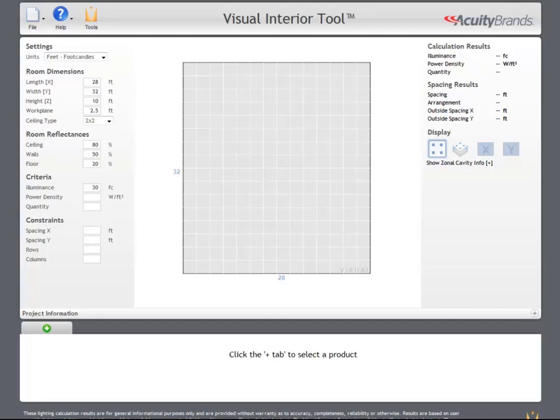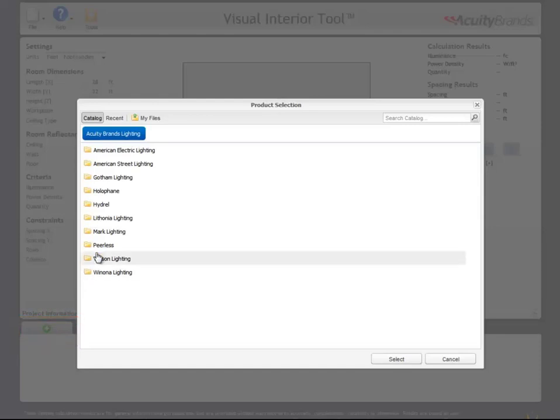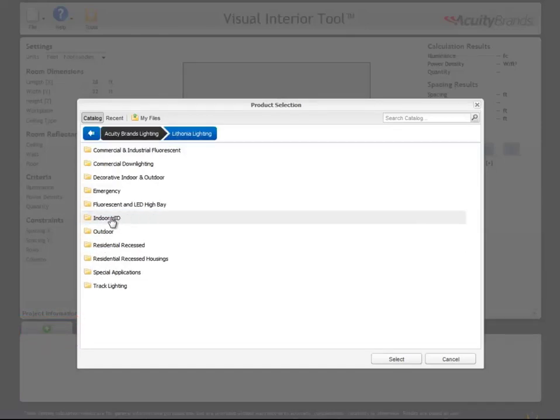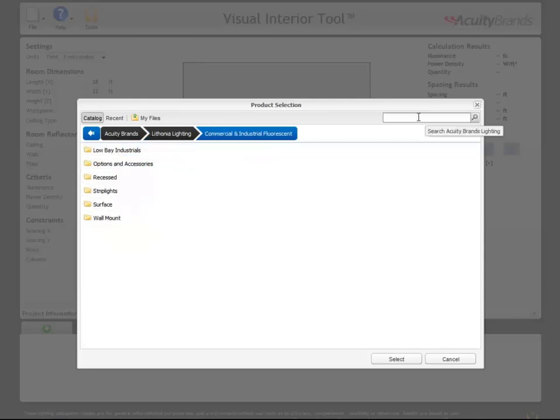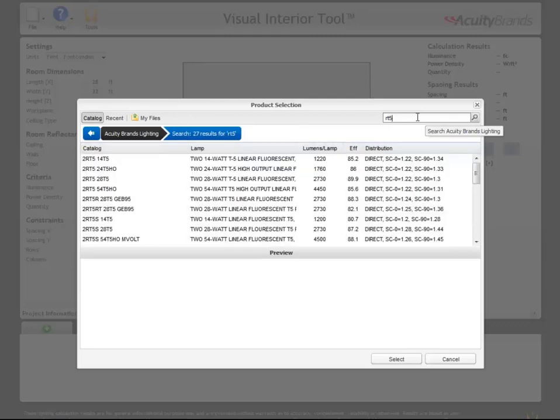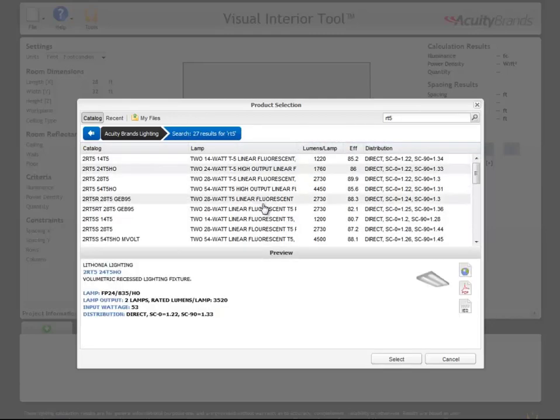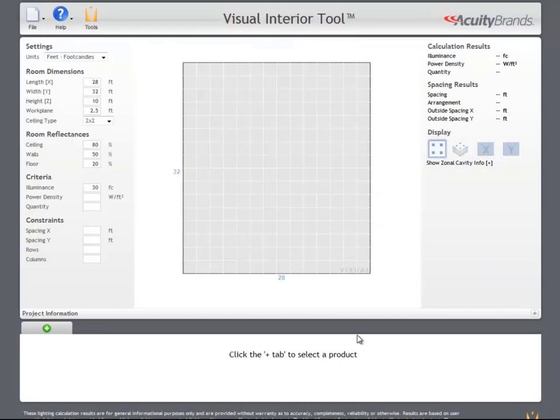Let's begin by selecting a luminaire. To launch the product selection dialog, we click the new tab icon. With the product selection open, we can navigate the Acuity Brands catalog, or if we know a fixture catalog code ahead of time, we can use that in the search bar in the upper right. When we select a luminaire, it will be added to the tool and it will automatically be calculated.